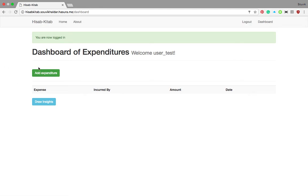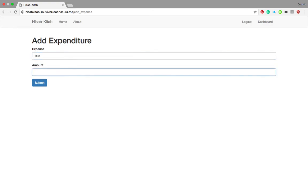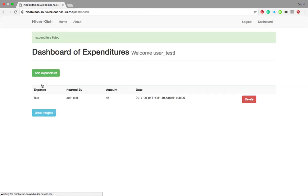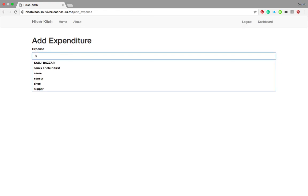Here you can see this is the dashboard where you will be inputting your expenditures, and the UI is very simple. Suppose I had an expenditure on bus — I spent 45 rupees. Let's submit that. It gets inputted with the proper date. Now suppose I bought a shirt.